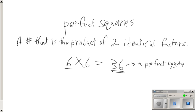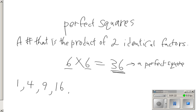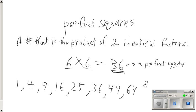So those are what we call perfect squares. Our first 10 perfect squares are 1, 4, 9, 16, 25, 36, 49, 64, 81, and finally 100.